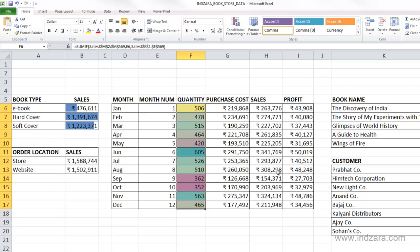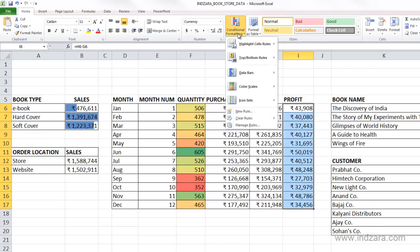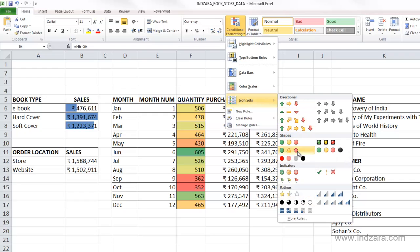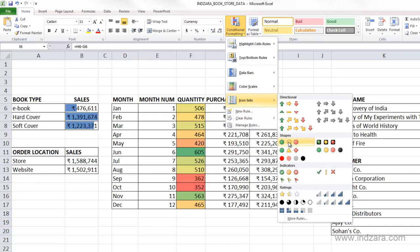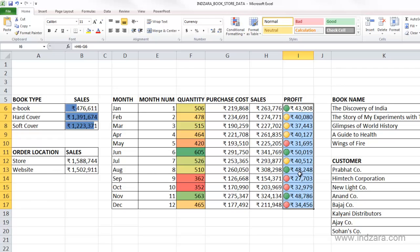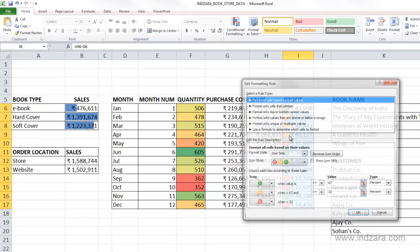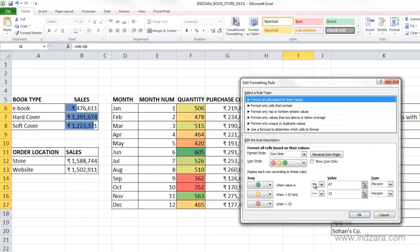Shortly we will look into icon sets. I'm going to hit cancel and close, then take the profit values and apply the icon set. I'll choose icon sets and select the three traffic lights. You can see all the other options available — these are all icons or graphics that will show up on your cells when you choose them. You can customize as needed and apply different rules. I'm going to choose the traffic lights and then go to manage rules, icon set, and edit rule to see more options.